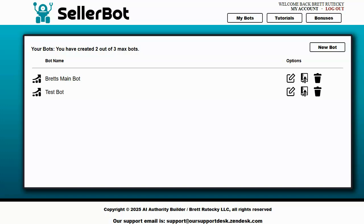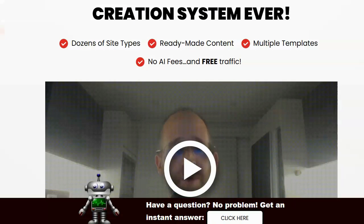So generally speaking when you see these chatbots they don't really know anything about the site that they're on, they answer questions very generically and they're not really designed to sell the product that the website has been created for. SellerBot is completely different.